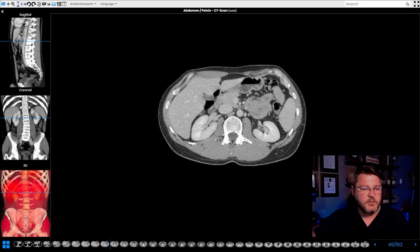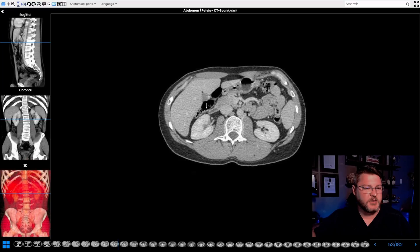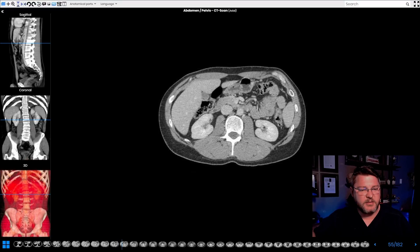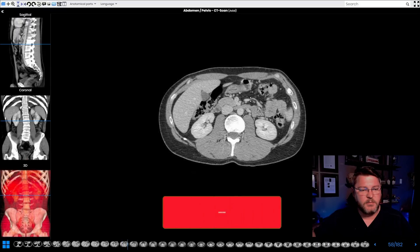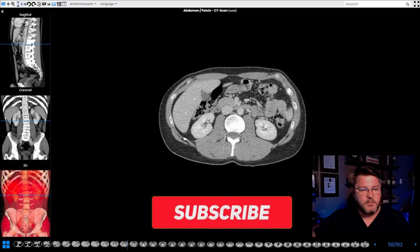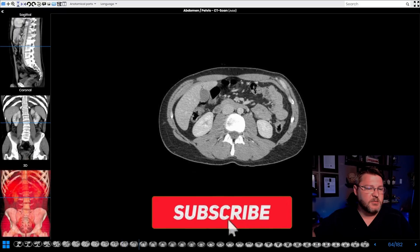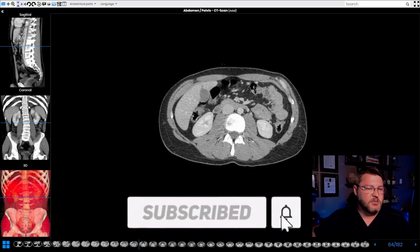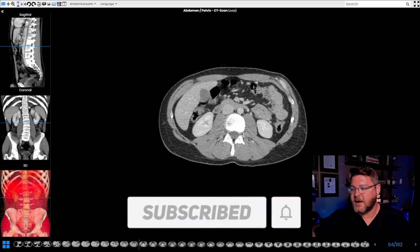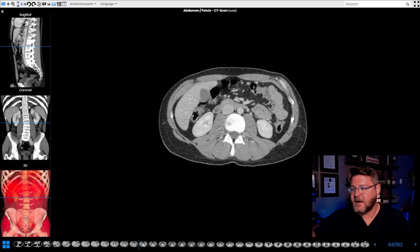As we continue to scroll down, these black areas are air inside of the abdomen — most of these are in the small bowel. As we continue, you see this dark spot right over here; that right there is the gallbladder.